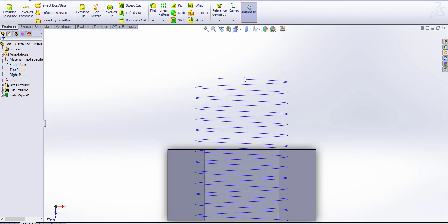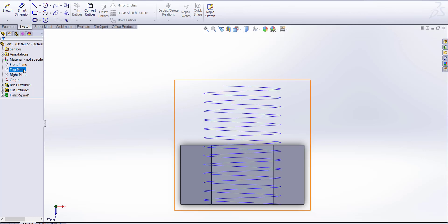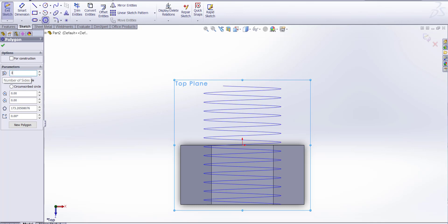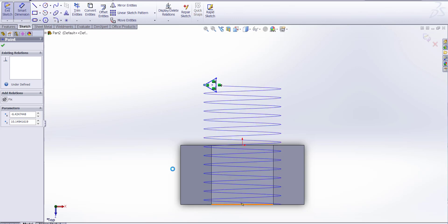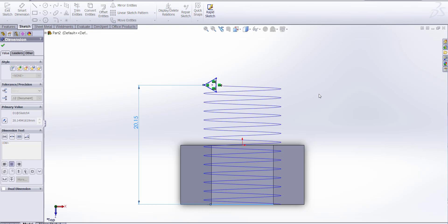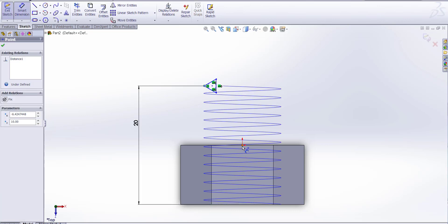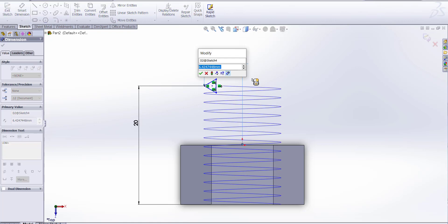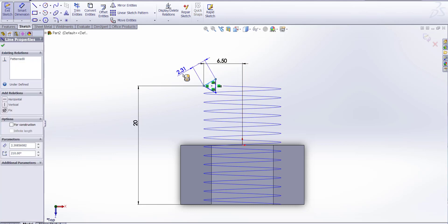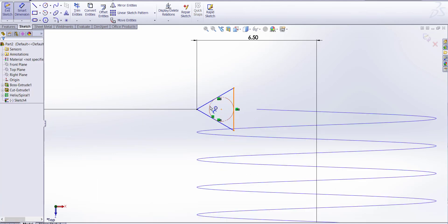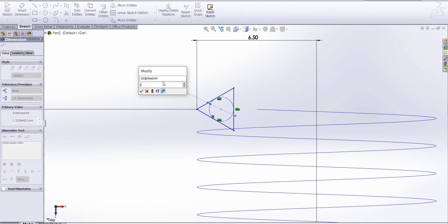Now go to top view. Go to sketch and draw a three-sided triangle. Take it 20mm. Dimension 6.5 and 1mm.